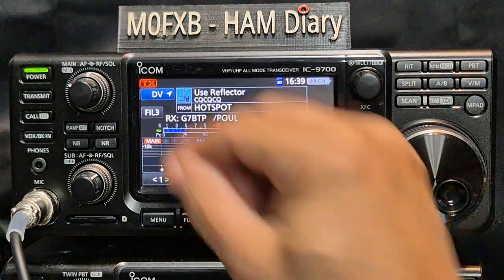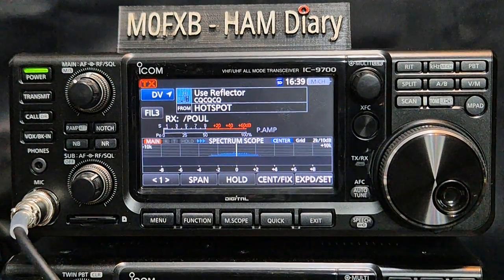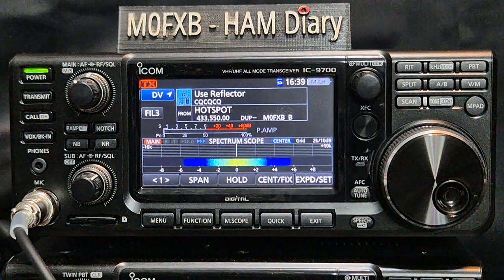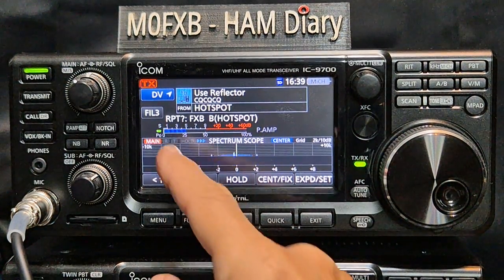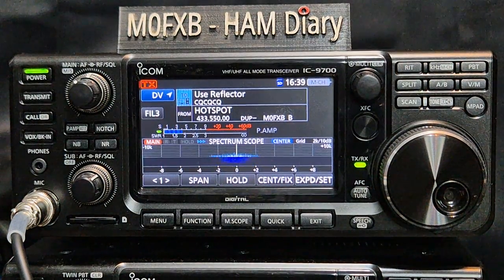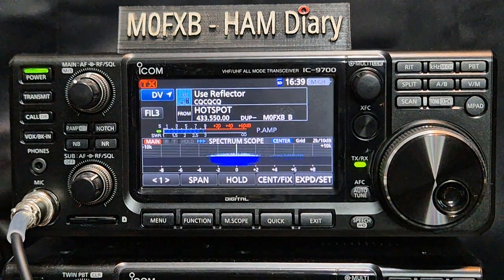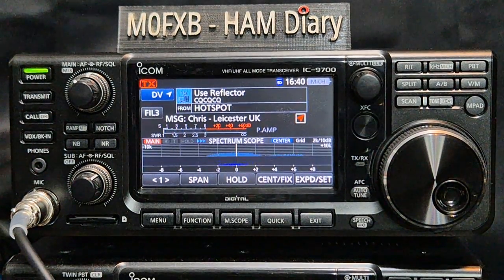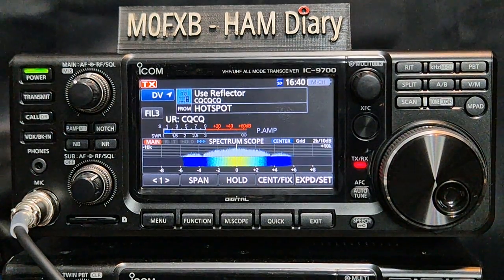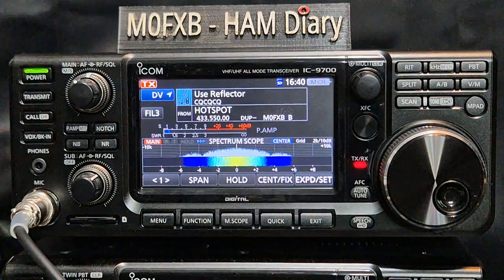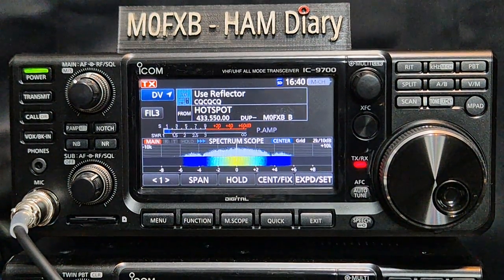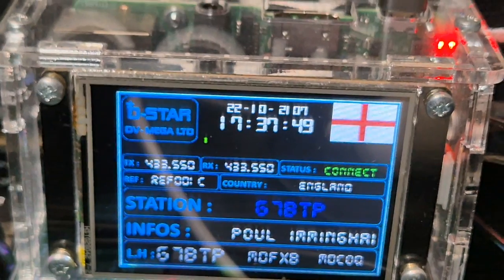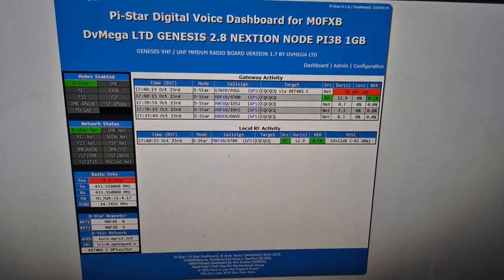M0FXB calling for a contact on reflector 001 Charlie. G7BTP — George Seven Bravo Tango Papa. M0FXB receiving you loud and clear, back to you. Name's Paul, coming through nice and clear. Thank you for all your videos on YouTube! I just added my hotspot to my IC-9700 — it's a DV Mega hotspot with a nice colour screen. I'll show you my DV Mega hotspot and my Pi-Star dashboard on my computer.